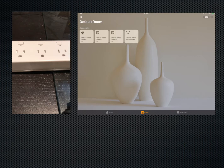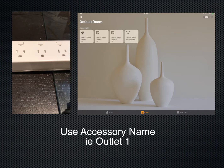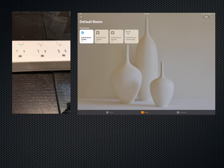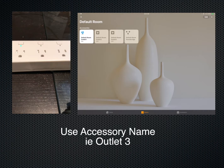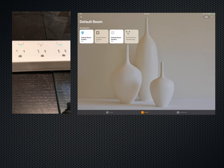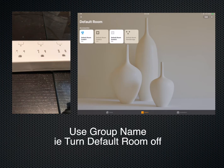I can grab each one by using its name as assigned. Hey Siri, turn outlet one on. OK, the outlet one is on — you can see the green light comes on. Hey Siri, turn outlet three on. OK, the outlet three is on. And again, I can turn them all off at the same time. Hey Siri, turn default room off. OK, the outlets are off.